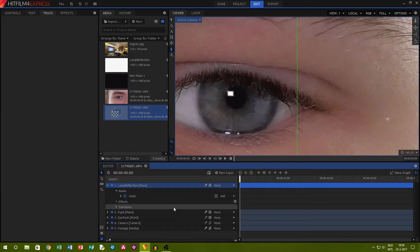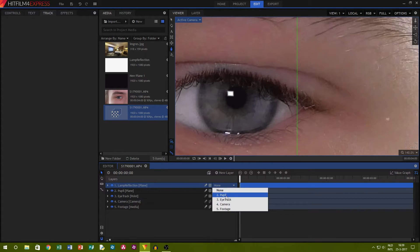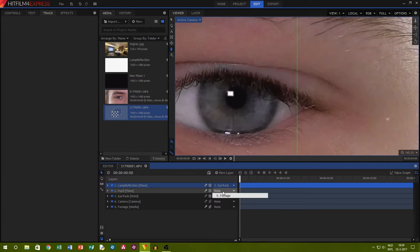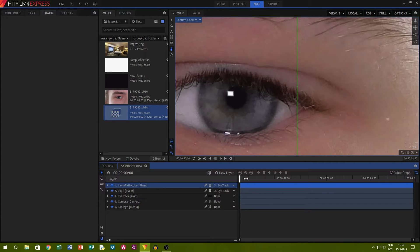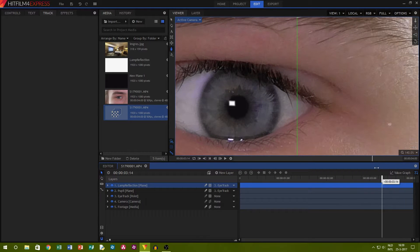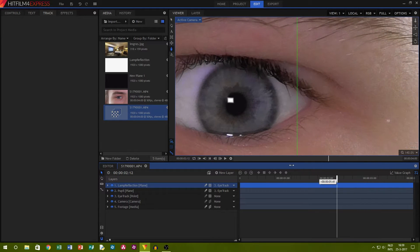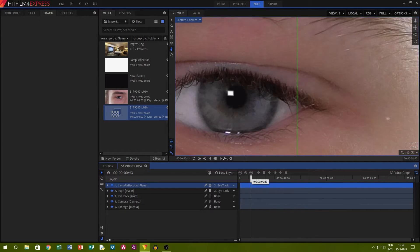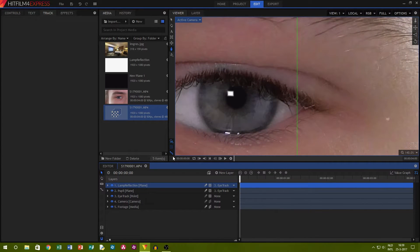When you made the pupil and reflection, pair them to the eye track we made earlier by selecting the track from the drop down box next to the layer. As you can see, the pupil and reflection are tracked to the actual eye.